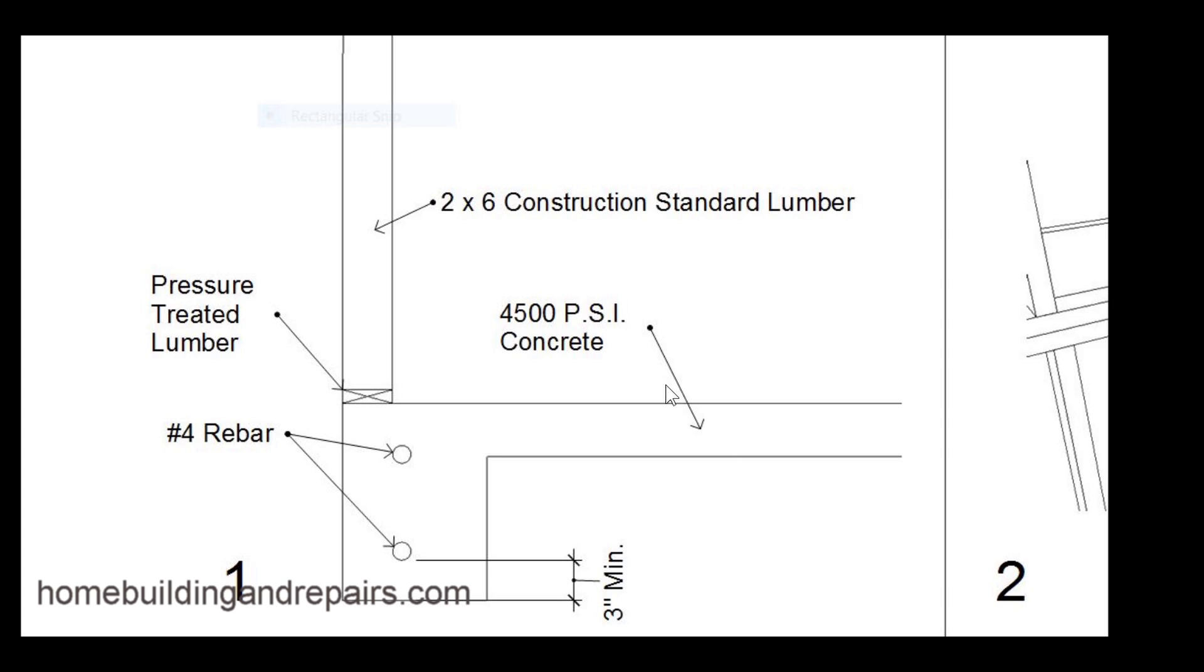We do have another detail that I added on here D5. Let's go ahead and look at number 1: 2x6 construction standard pressure treated, Number 4 rebar 2 of them 3 inches minimum from the soil and then a 450 psi concrete mix.